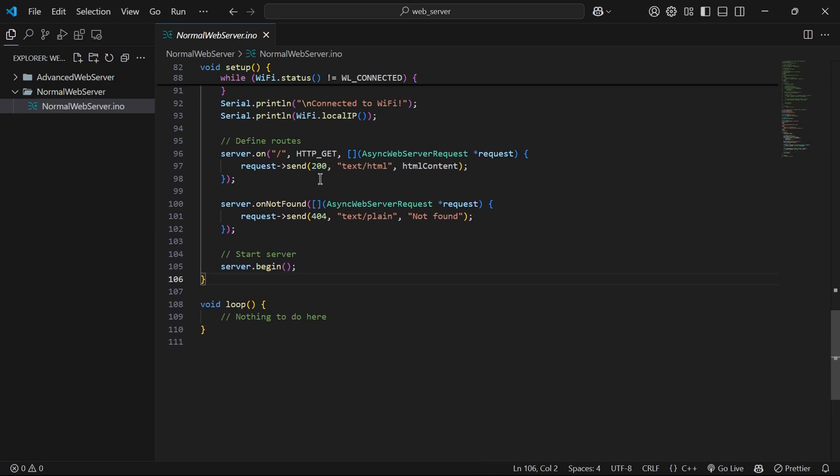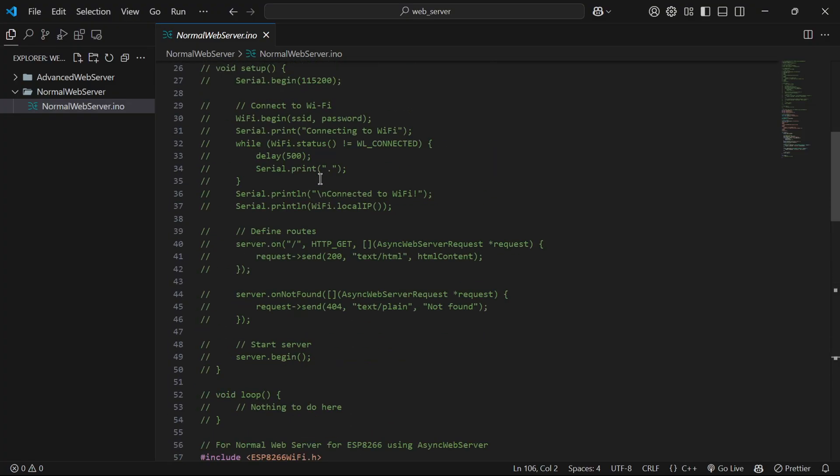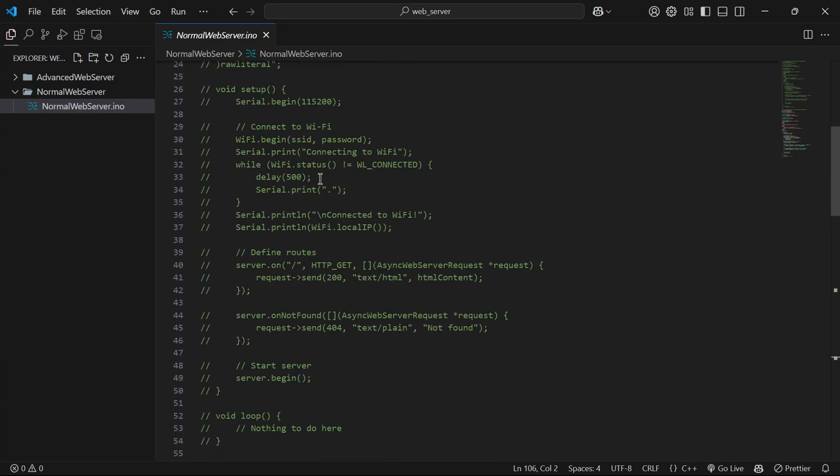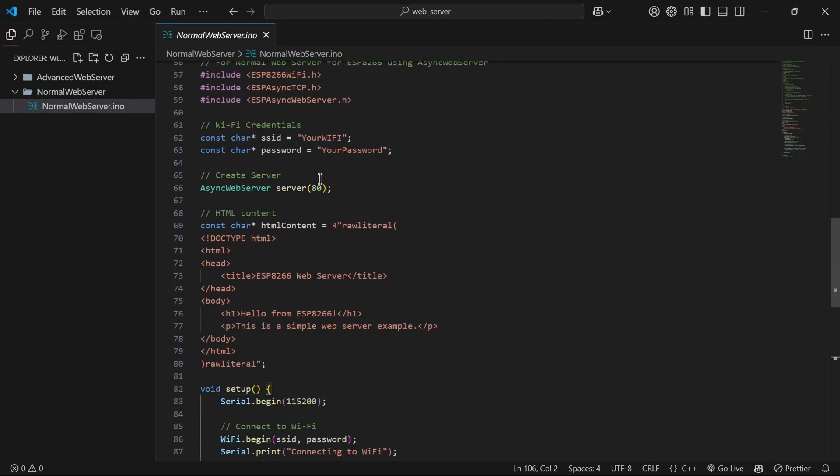There is nothing in loop because this is async type of web server. So we don't need anything there.